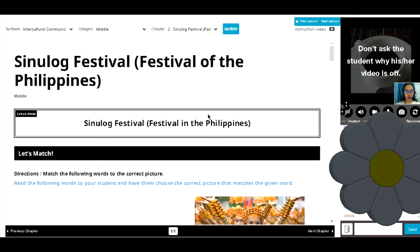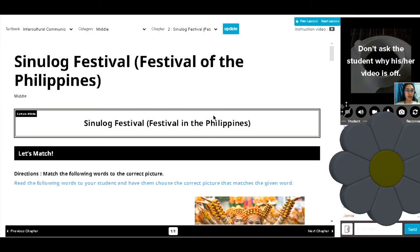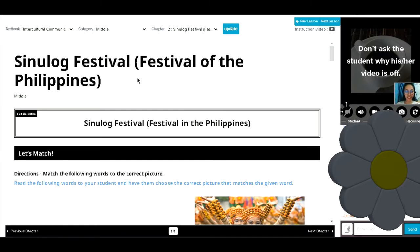So, you chose Sinulog Festival of the Philippines, is that correct? Yeah.